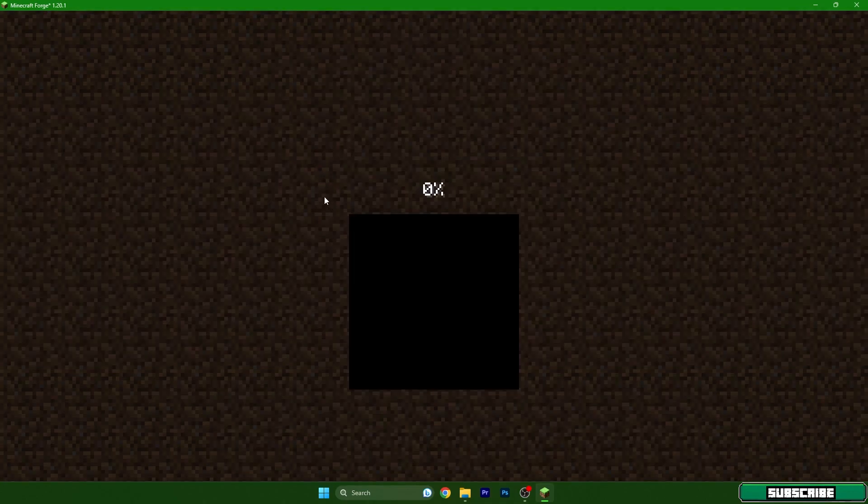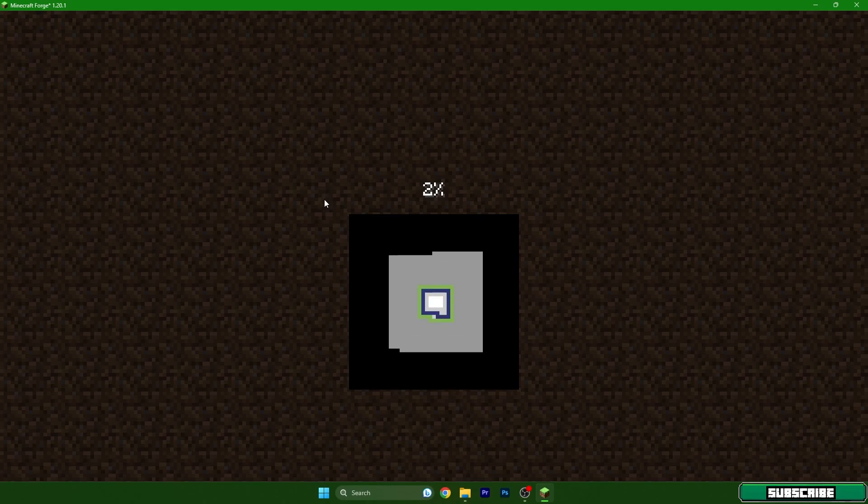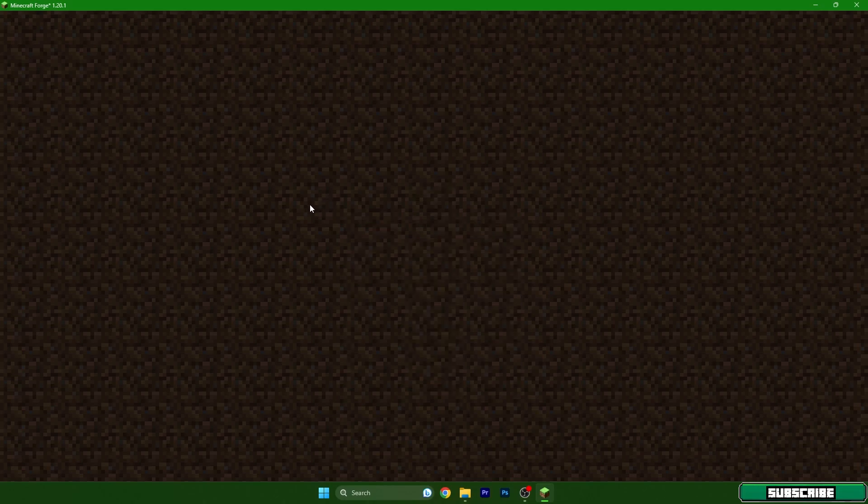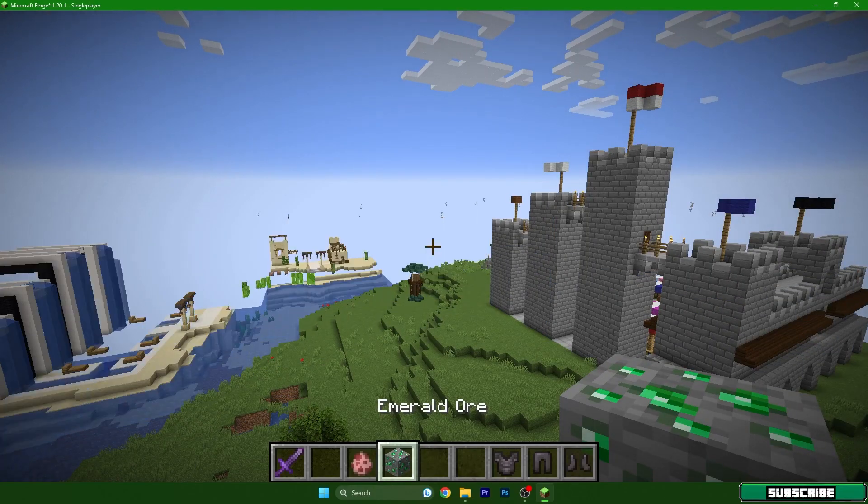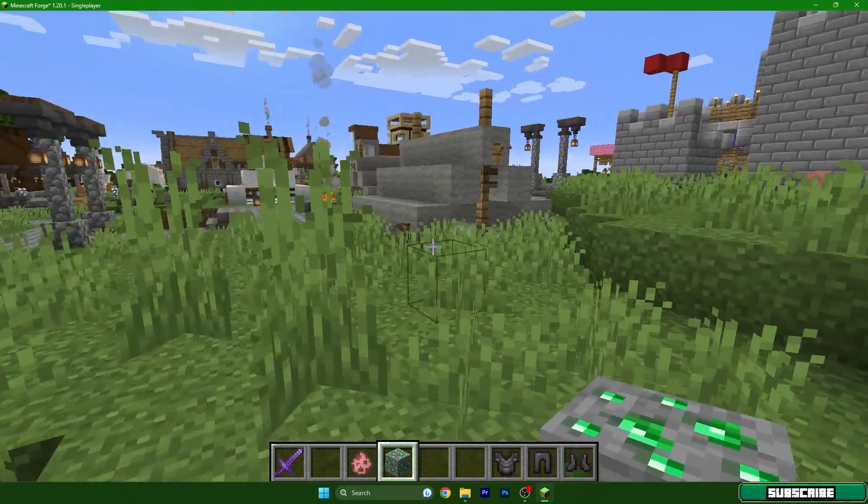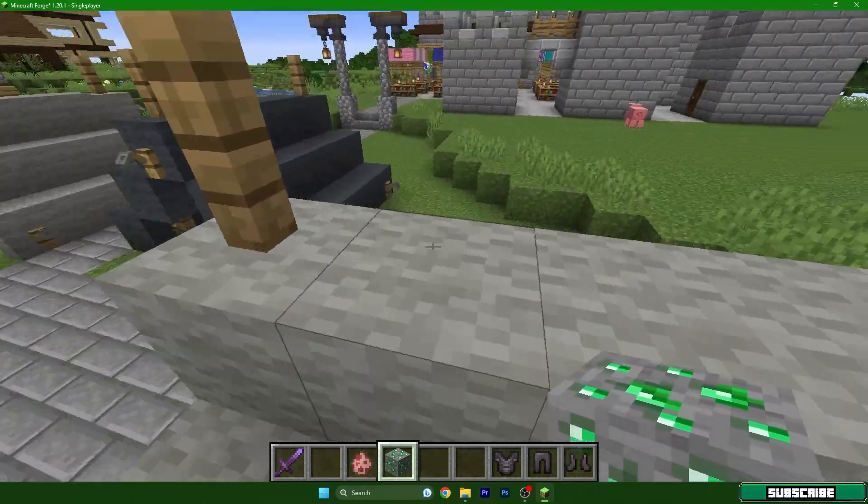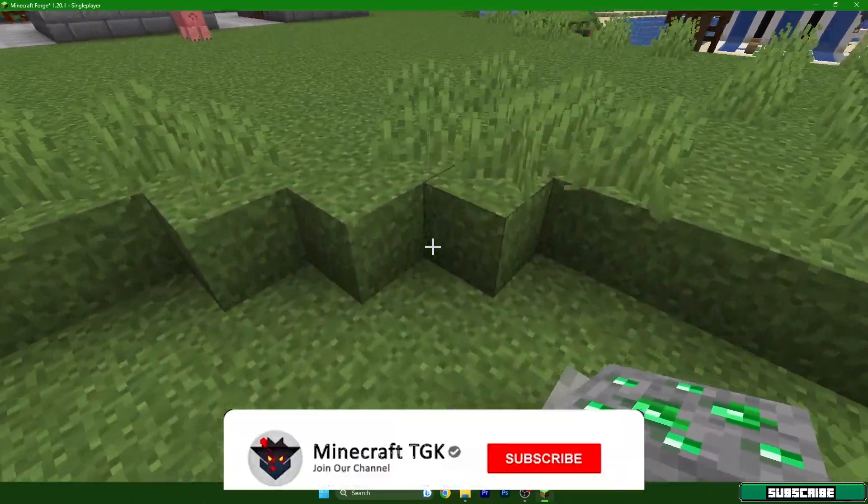And that means we are in the single player and it's working properly. As you can see I don't have any issues in here. Oh sorry I totally forgot to show you the shaders and that it's working.